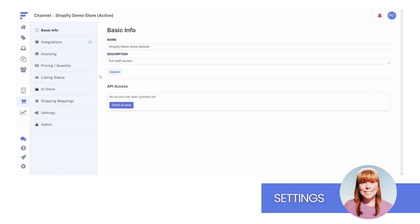As you can see, the settings for your channel mirror your source settings rather closely. There are a few differences though. Let's talk about those differences now. There are four new sections.